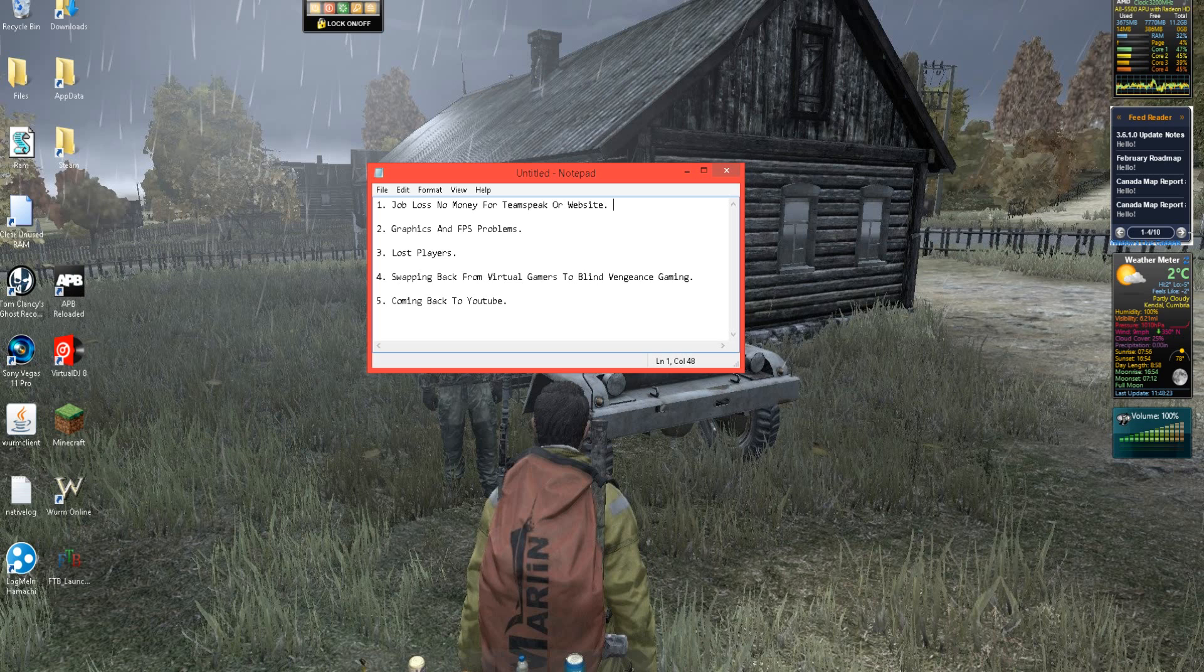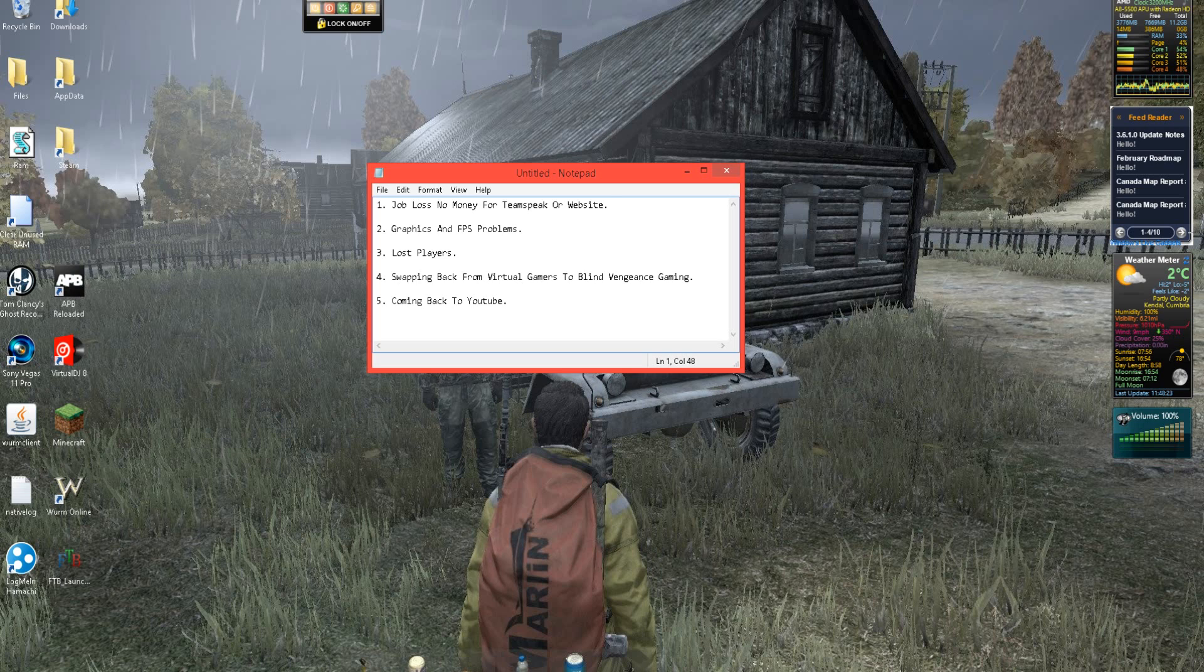So I'm coming back to Blind Vengeance Gaming. Hopefully get a job and reset that back up with George and Lee, and we can get going from that and hopefully get as many of you guys on there and we can all start having good banter and everything.